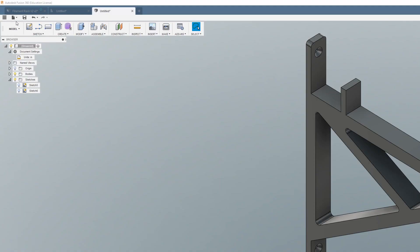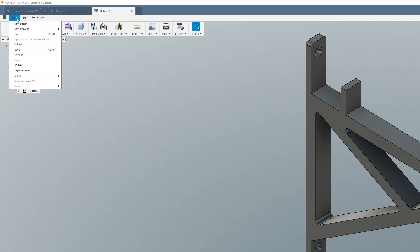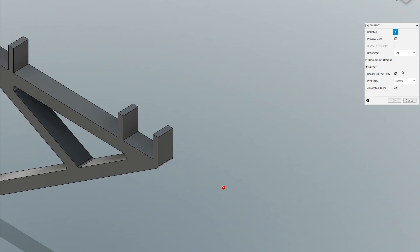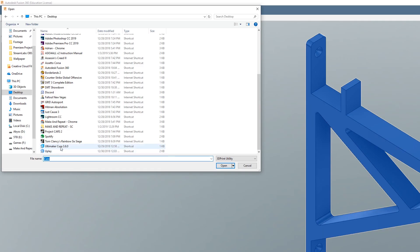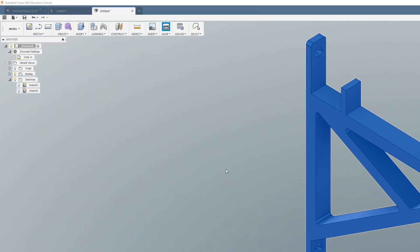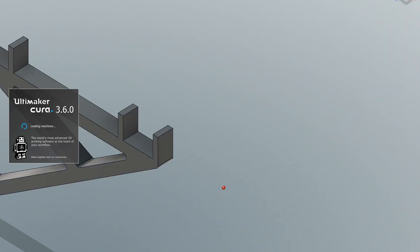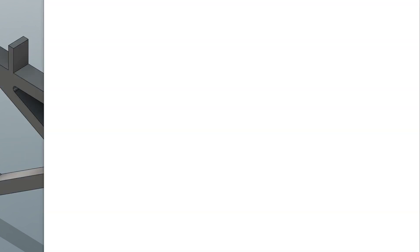So to print your part you'll want to go to file then 3D print. It'll ask you to select your print utility. In this case I use Cura so I selected that. Then you just hit OK and it'll go ahead and open up your print utility.